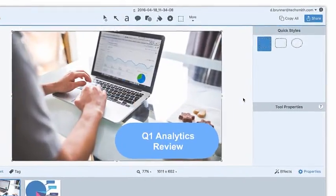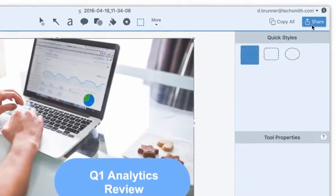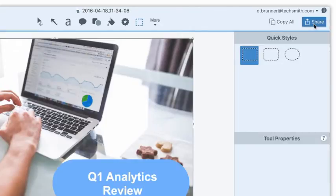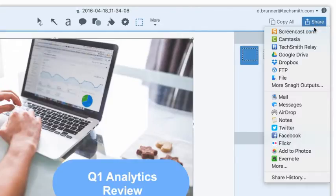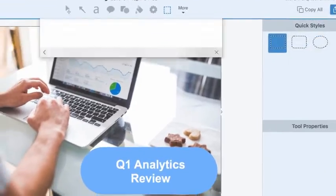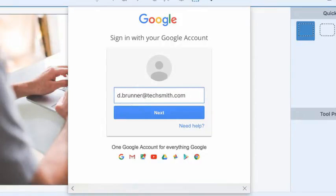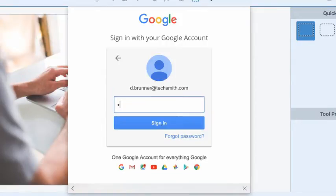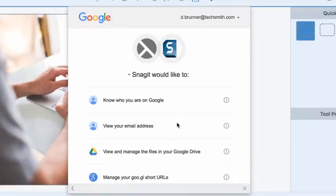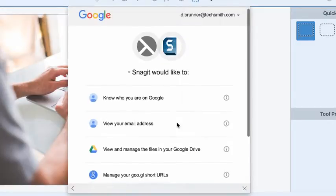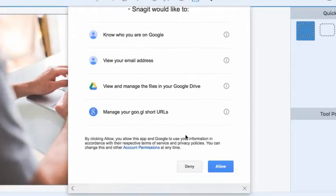Since I'm ready to send my graphics to the shared folder for review, I'll select Google Drive from the Share menu. This is the first time I am sharing media to Google Drive, so I need to log in and give Snagit permission to access my Google Drive.